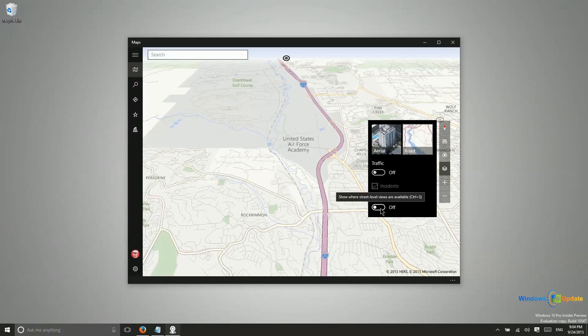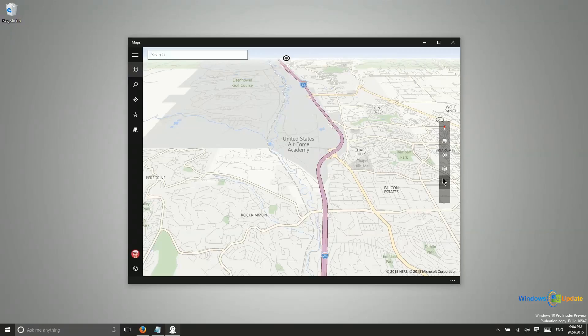And then you can also turn this on so that you can see where street level views are available. And then right here you have your zoom and unzoom controls.